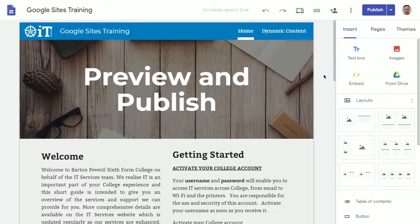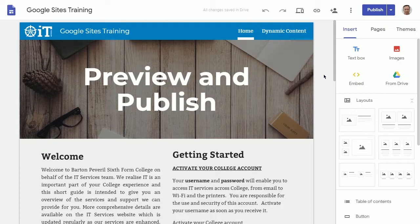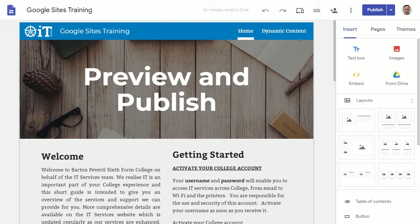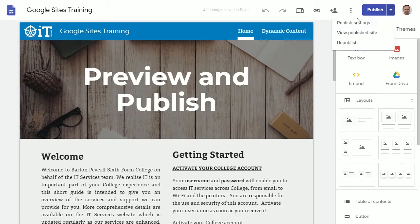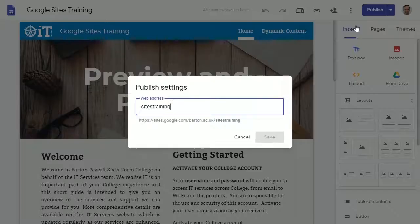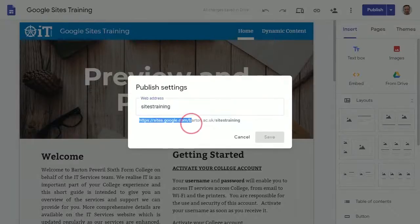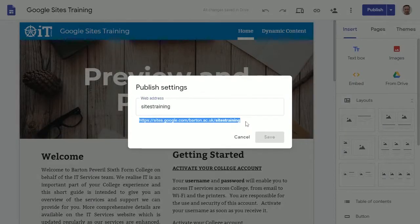The next step after publishing your site is to share it with other staff and students inside of college. There's a few ways of achieving this: you could either take the site address and simply send it in an email or add it to your Google Classroom.